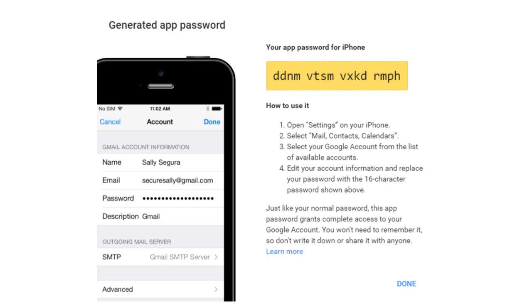However, some devices can't receive these codes, like Microsoft Outlook, Apple Mail, or iOS devices. Instead, you'll need to authorize the app or device the first time you use it.